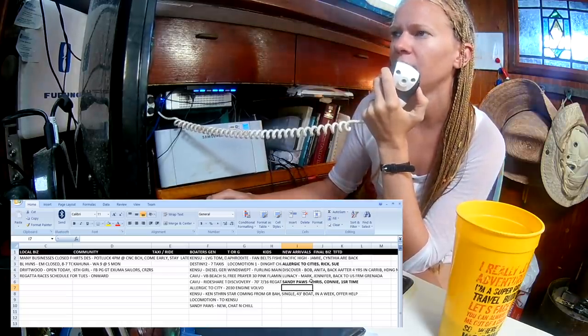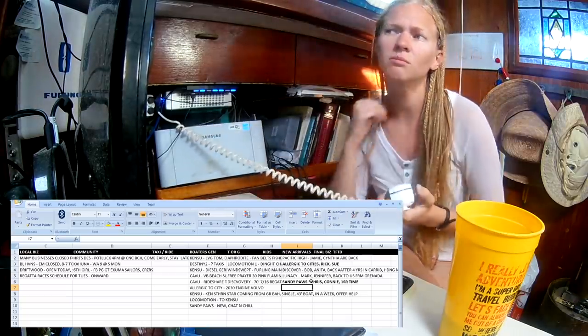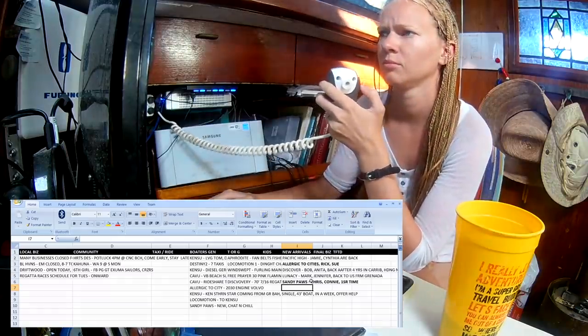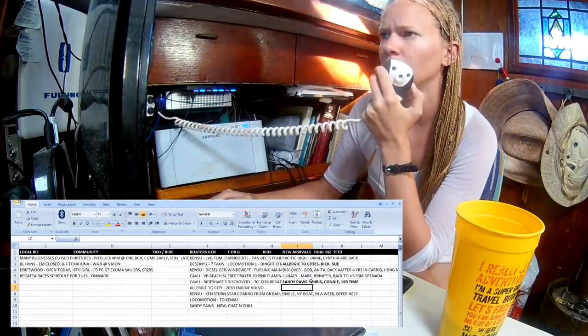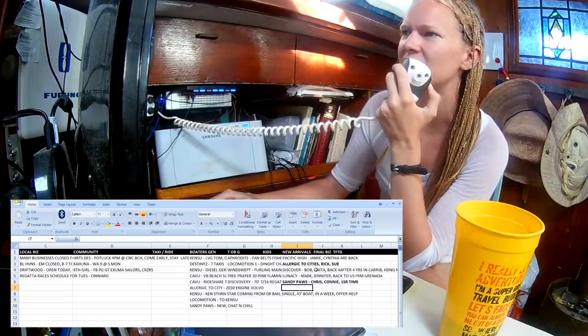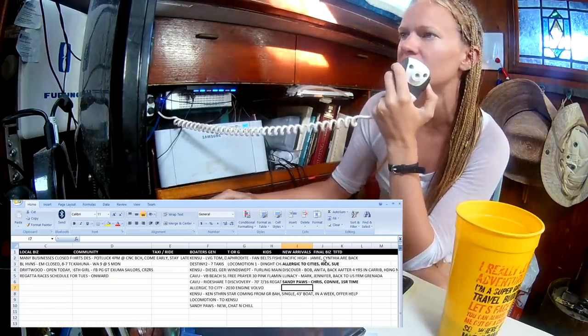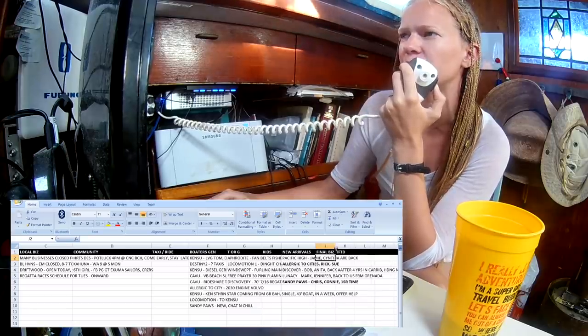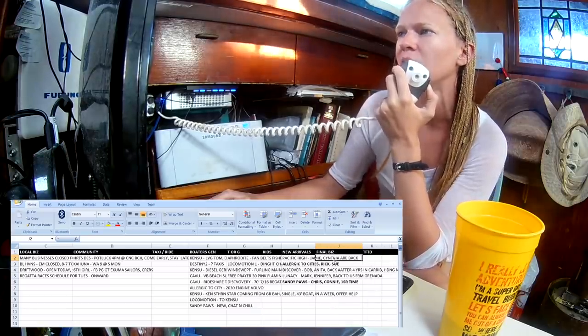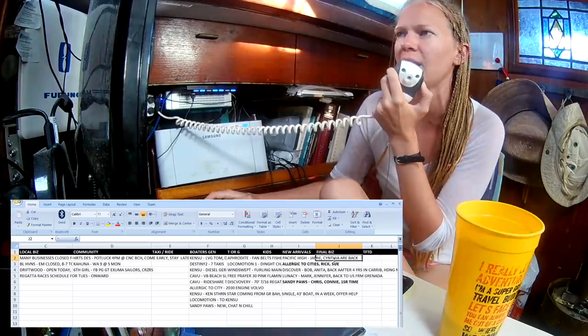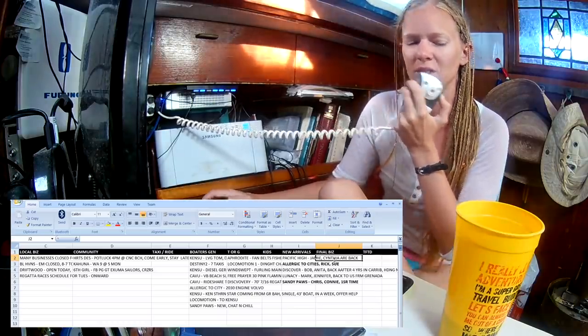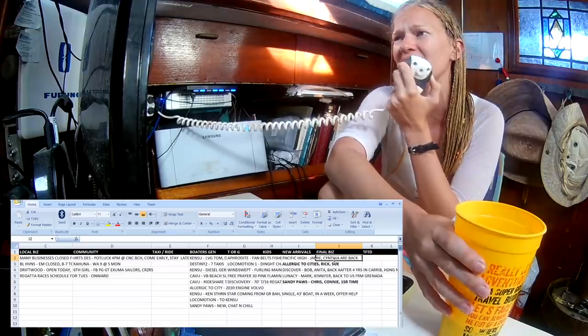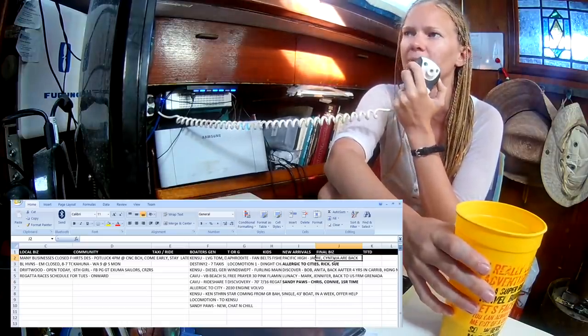Other new arrivals? Well, welcome once more to Pacific High, Allergic to Cities, Discovery, Lunacy, and Sandy Paws. We hope you enjoy your time in Georgetown. Let us know if there's anything we can do to help. We'll move on now to final business. This is the last call for anything we might have missed or didn't yet cover today.